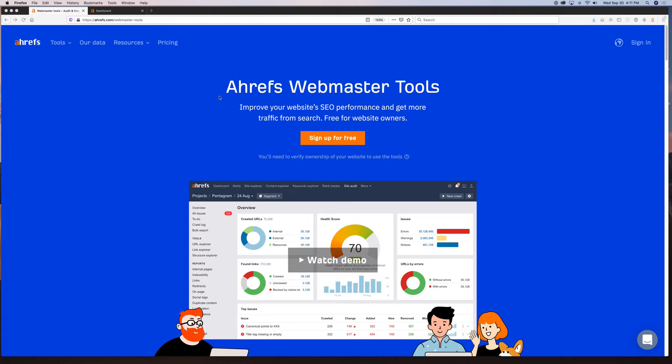Hey everybody, Jill from 2Dogs Media. I'm excited to share with you some news that Ahrefs put out this week about having a free webmaster tool right through their software. What I'm going to do today is just kind of go through what this free tool offers you and give you an overview so you can see what to expect.